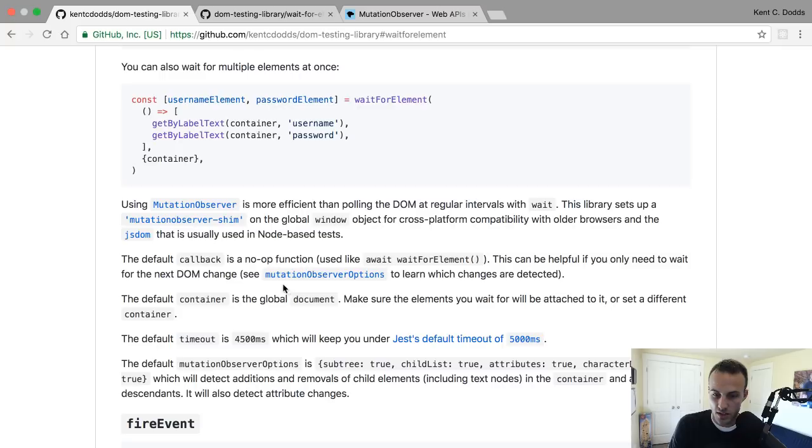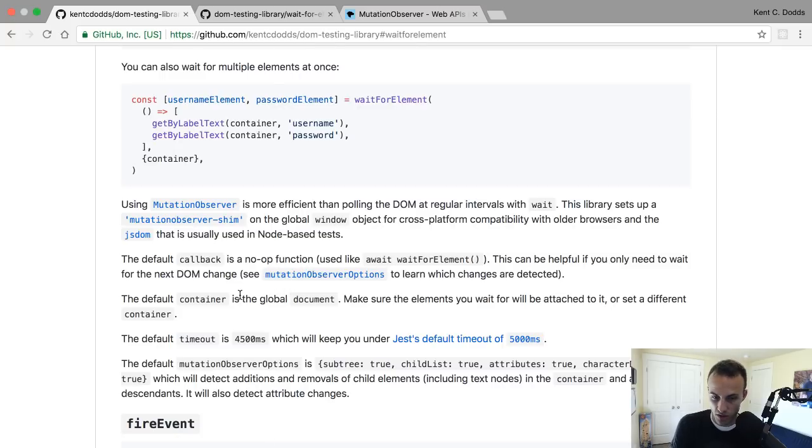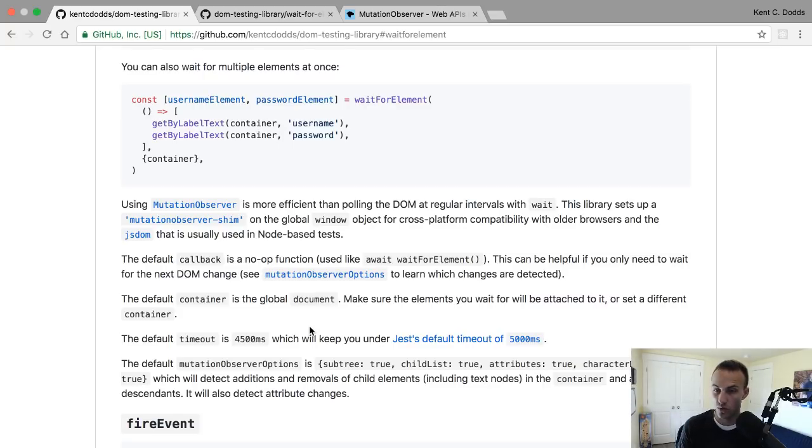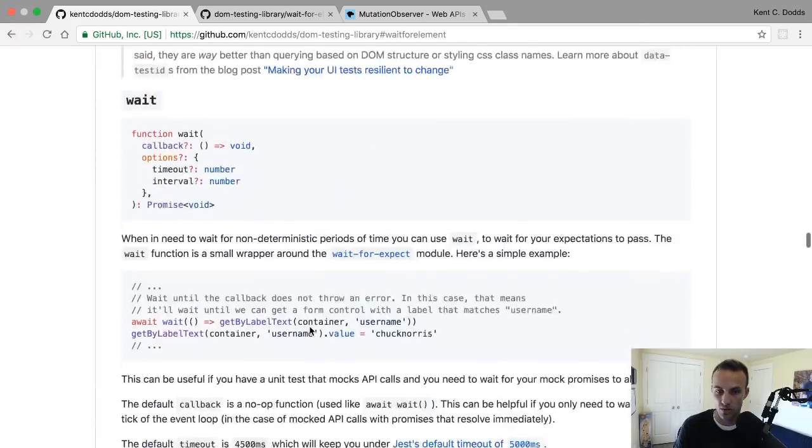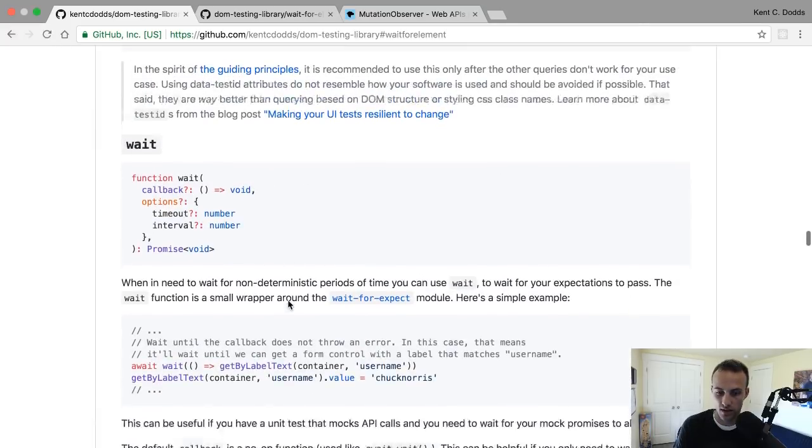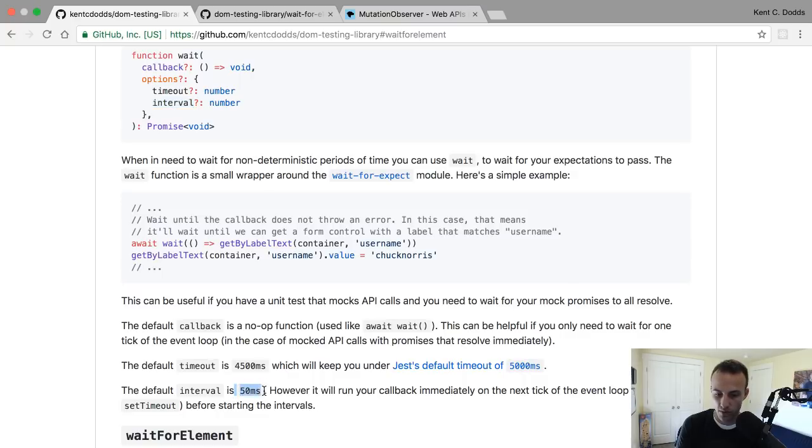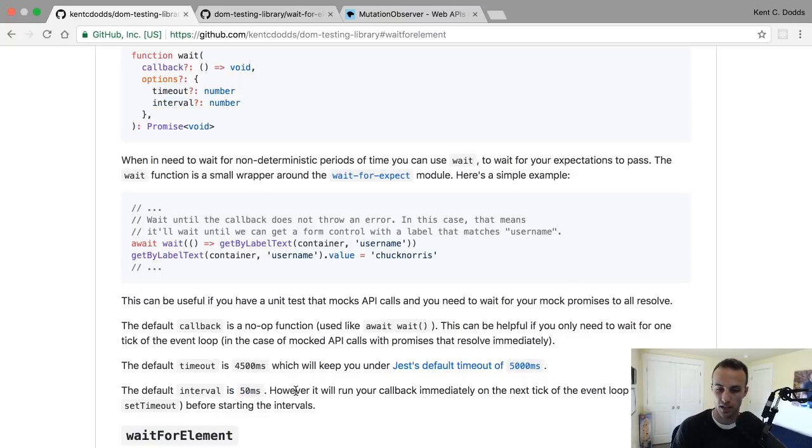The reason that we're using a mutation observer is there are two ways that you could do this. One, you could have it wait for 40 milliseconds - that's what the wait thing does. It has an interval and will wait, looks like 50 milliseconds. Every 50 milliseconds it'll recheck to see if the callback is going to throw an error.